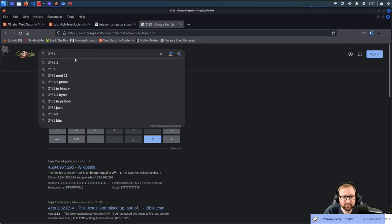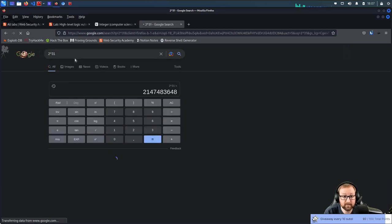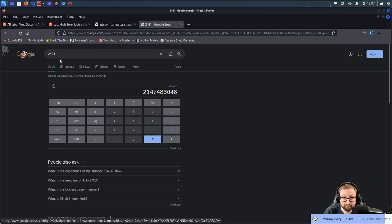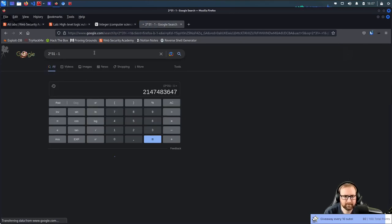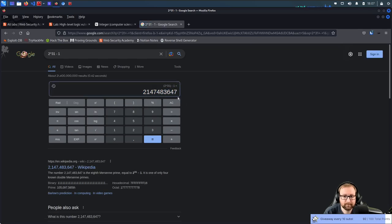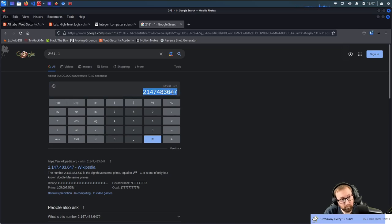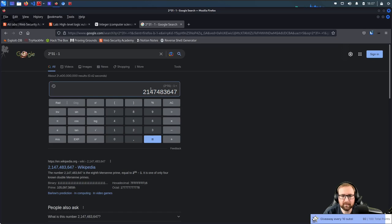Signed integers go from negative 2.1 billion all the way to positive 2.1 billion. What happens if you take the maximum positive value and add one? All the bits are set to one, and adding one flips them all to zero while changing the sign — so a positive number becomes a negative number.